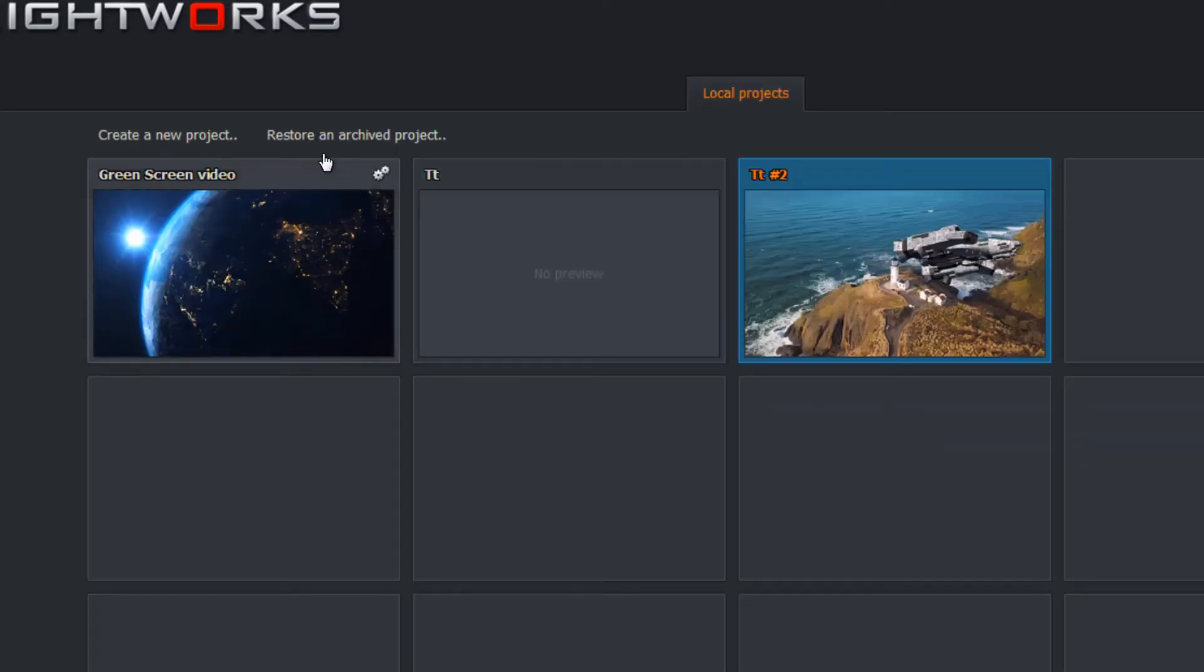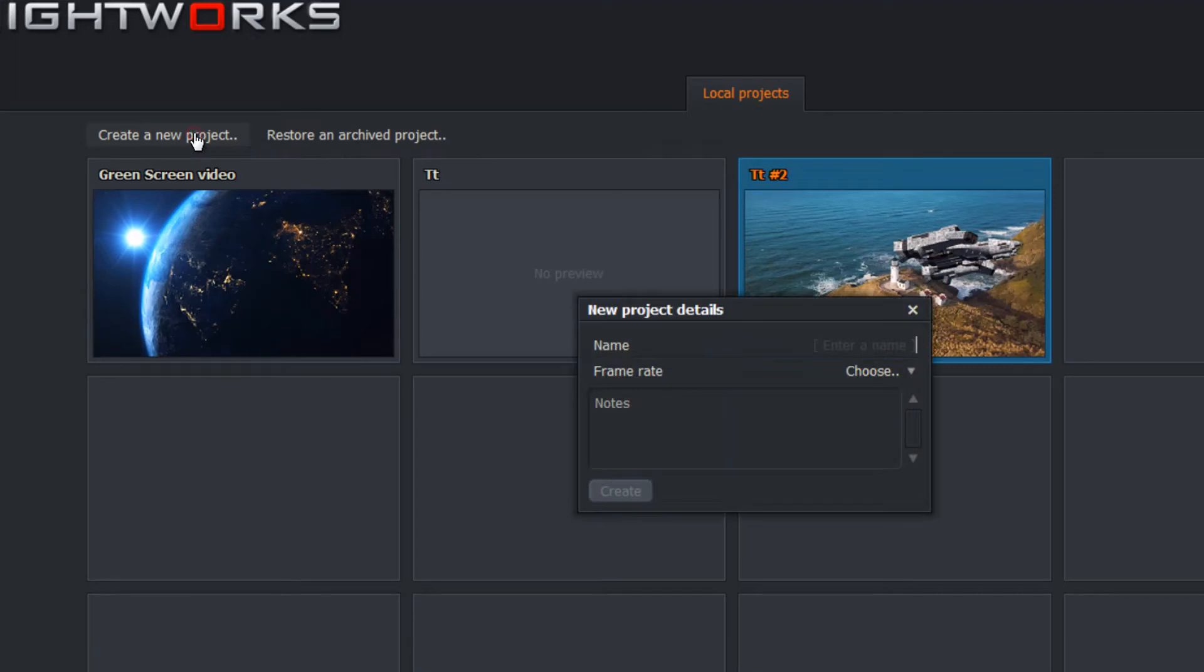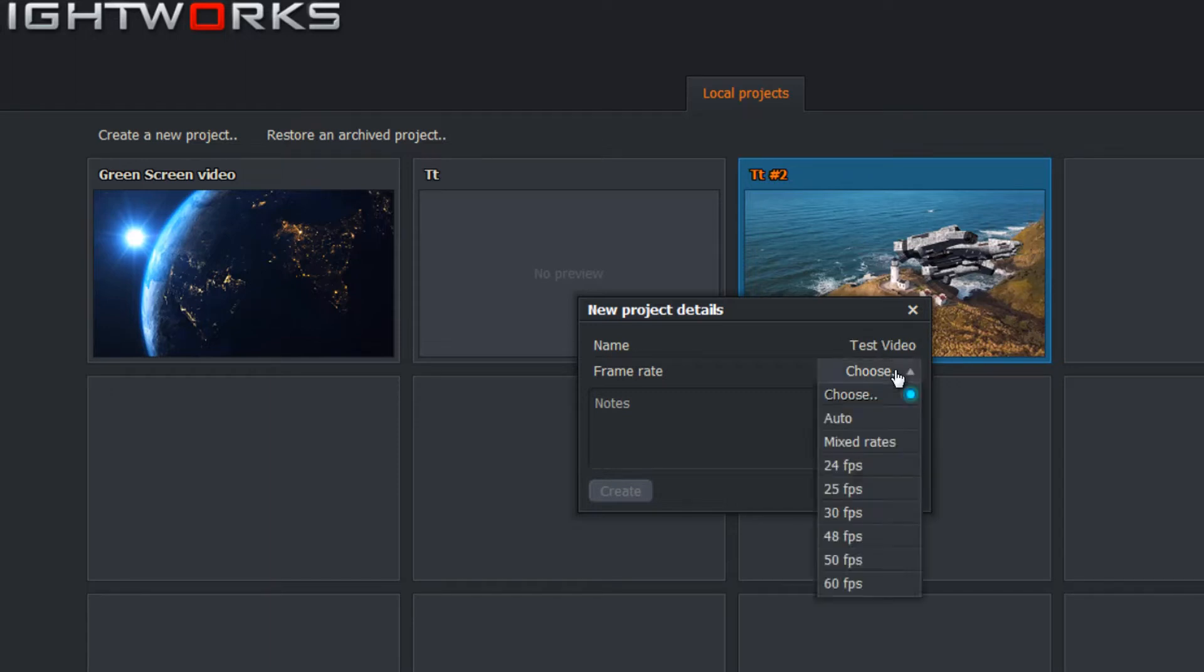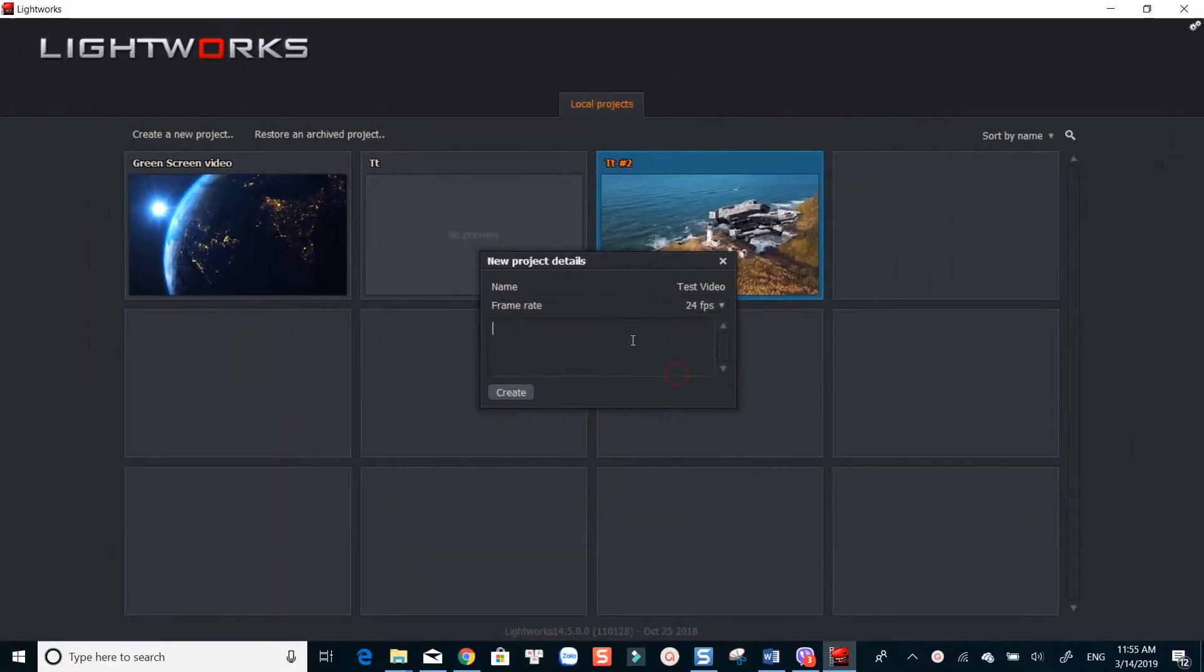At the start page, go ahead to create a new project. Give it a name, choose your project frame rate, and add a special note if you want to.